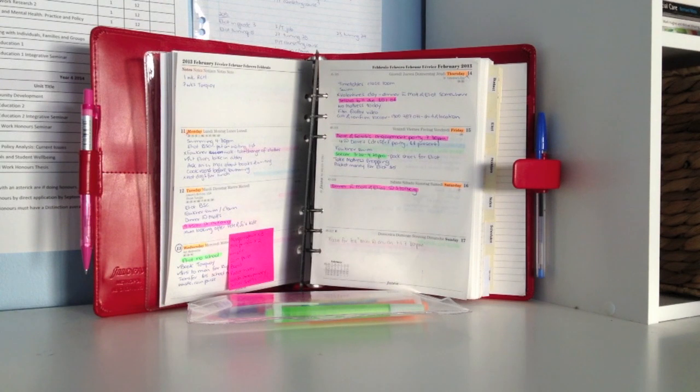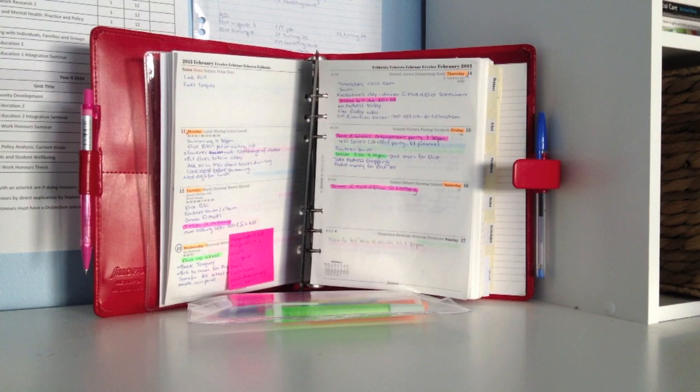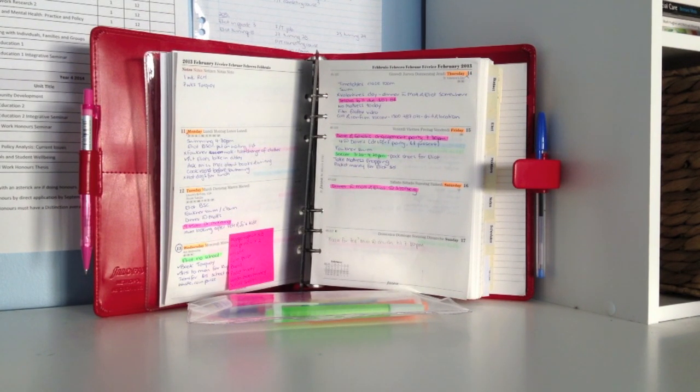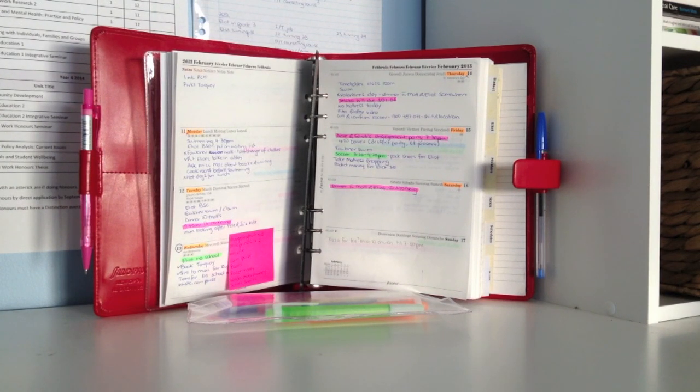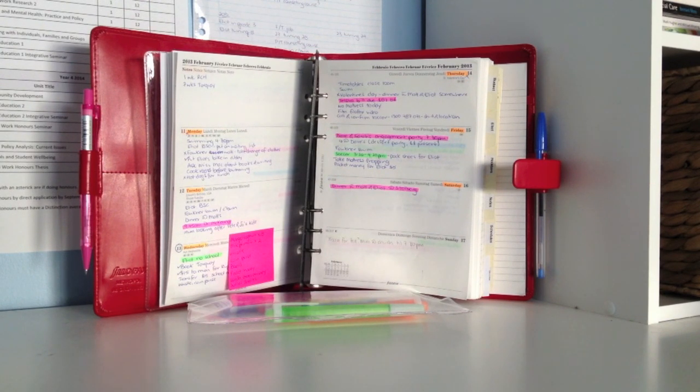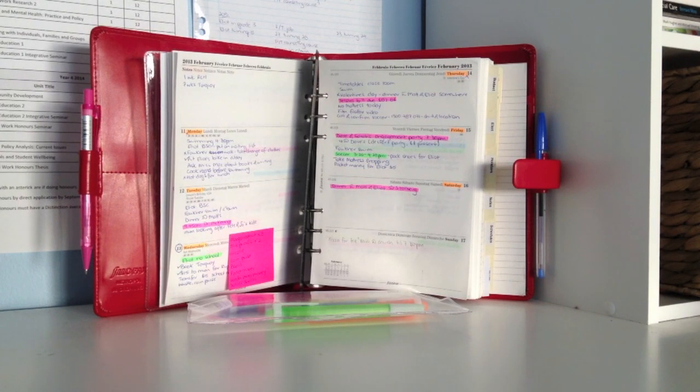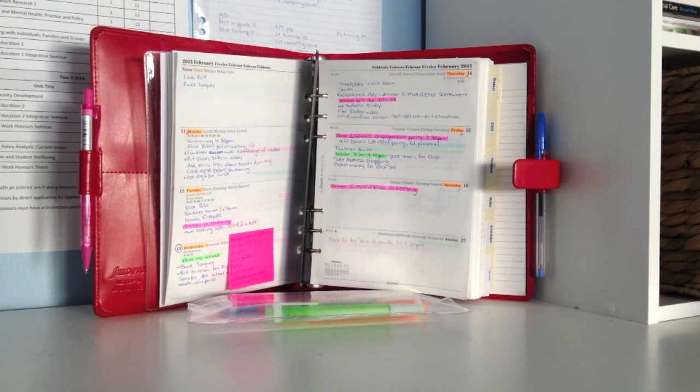I do find that the note section could be better placed, possibly after Sunday, just because I find I get confused and think the note section is actually Monday, or it could be better distinguished as the note section. The other thing with this refill is that I prefer writing on lines and this refill doesn't come with lines, so I find that it's probably a little bit messier than I'd like.